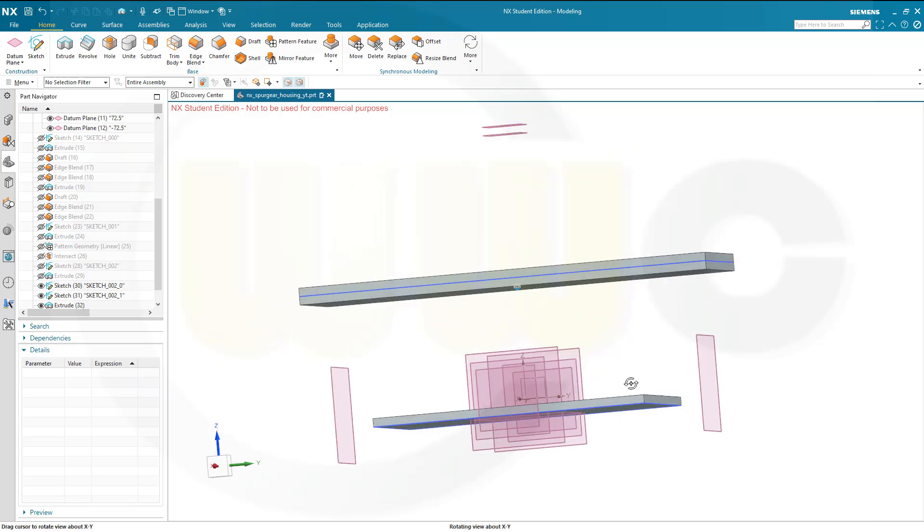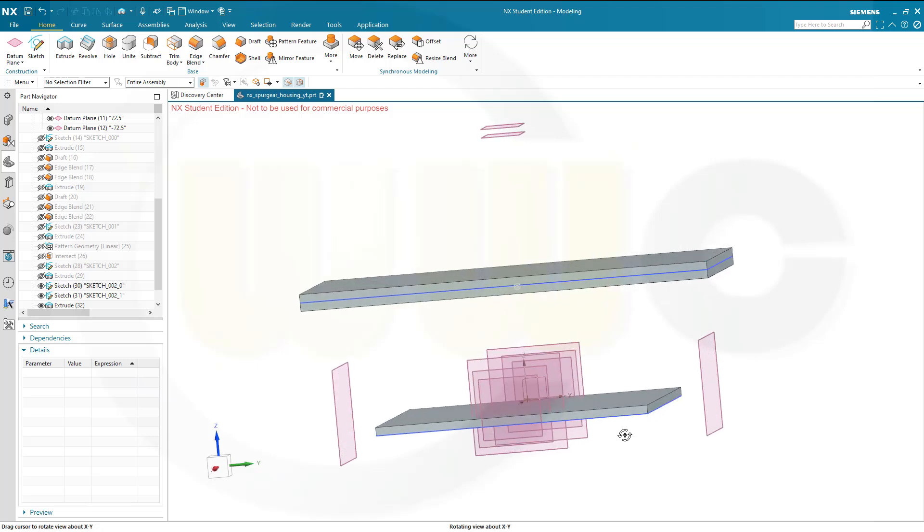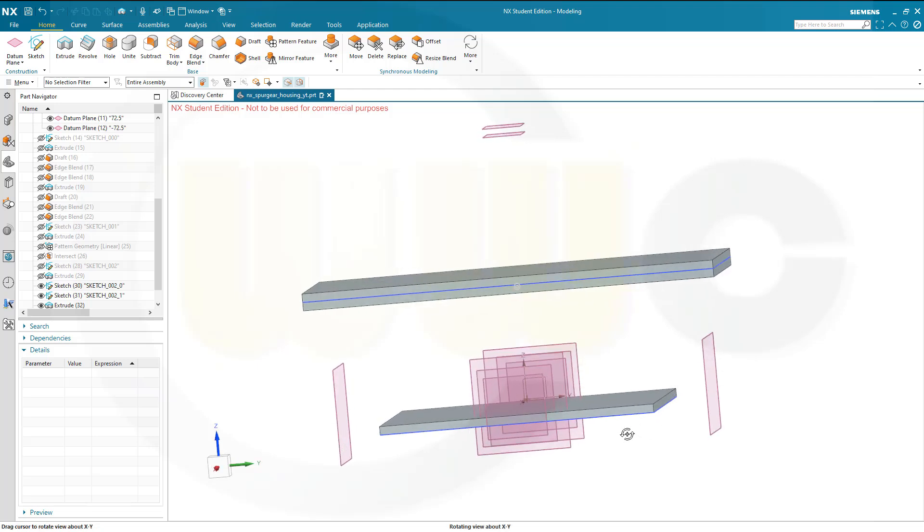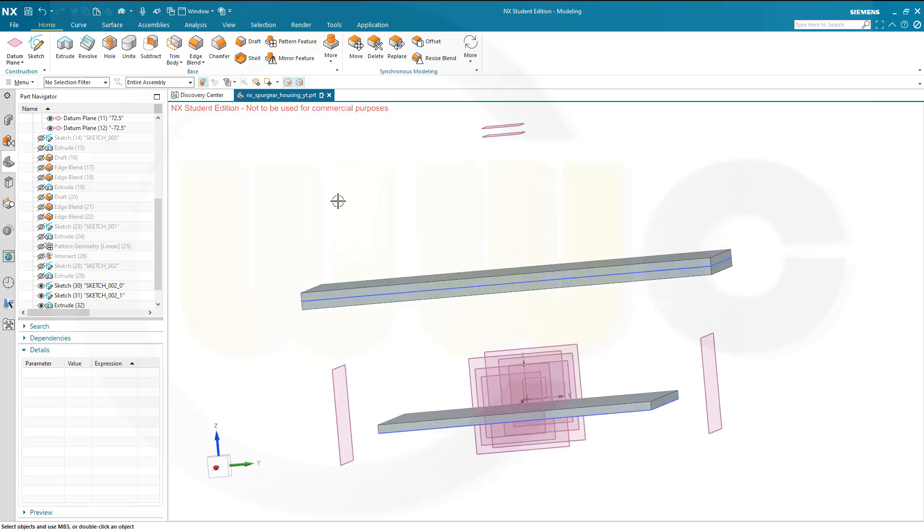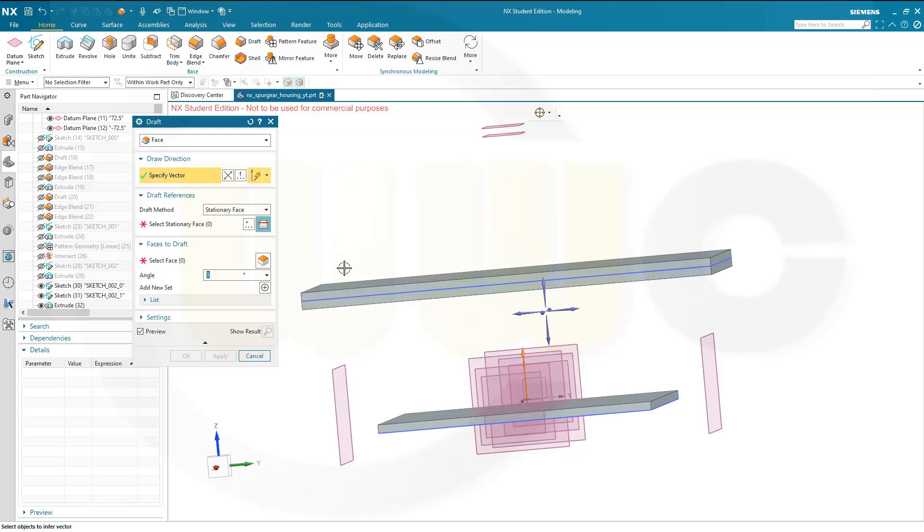You could do it with a sketch on that plane and make an extrude. I want to do it with a draft, just for fun. Okay, so let's go for a draft. I want to go for a face, that's okay. Specify vector, the vector would be this one.